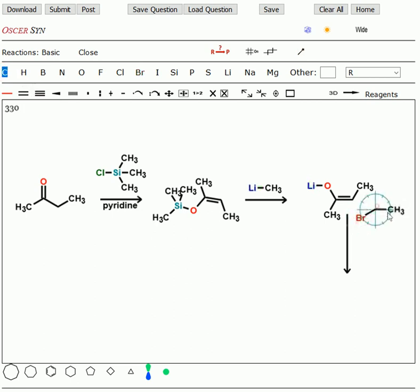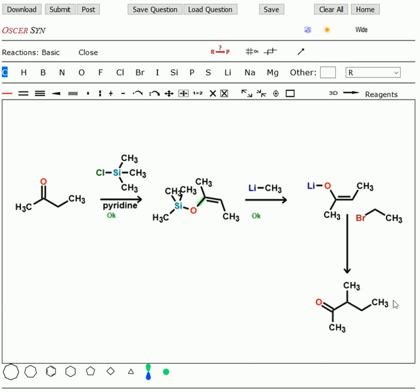So here we've added bromoethane, press the magic button, and there's our product. So we've added the ethyl group to this position here. So it's an extra step in there, but we get to where we're going.